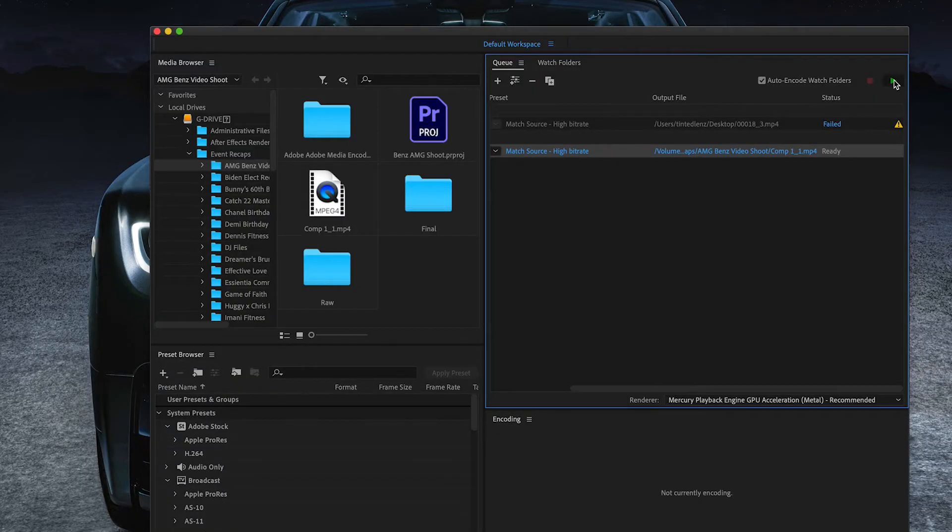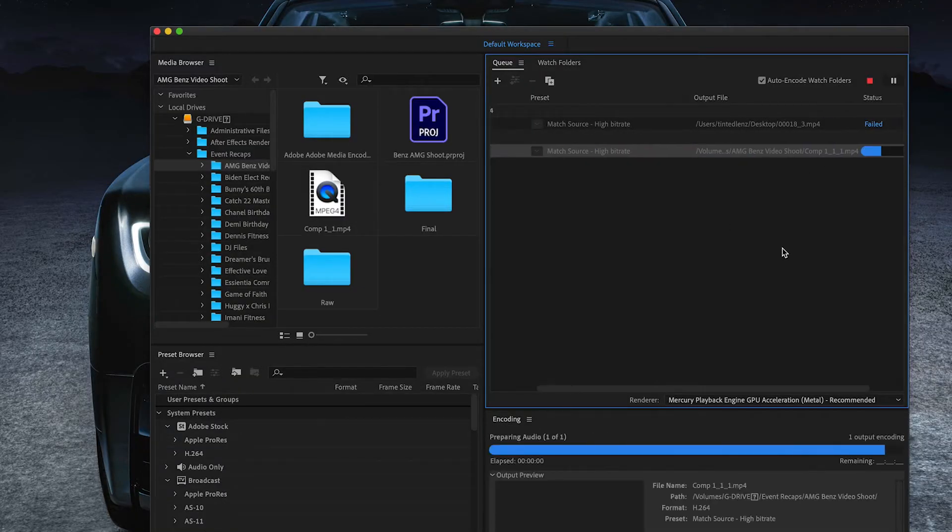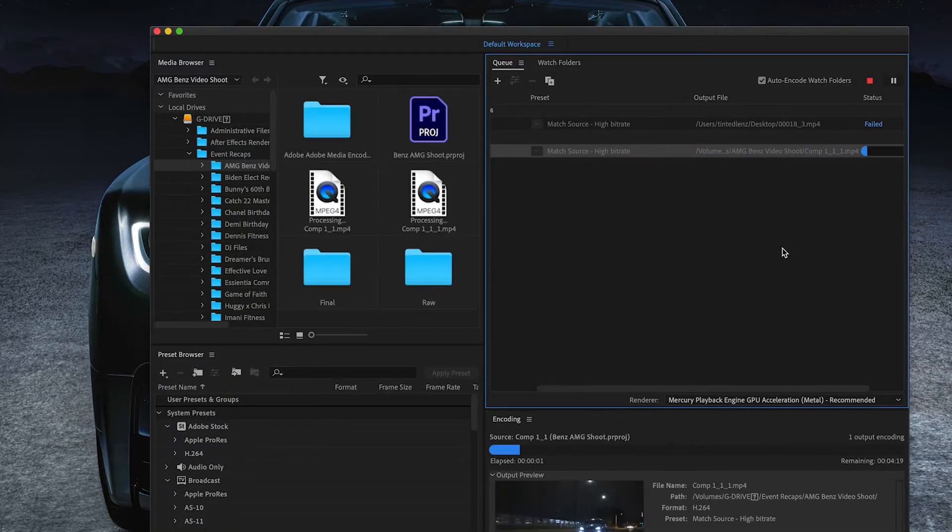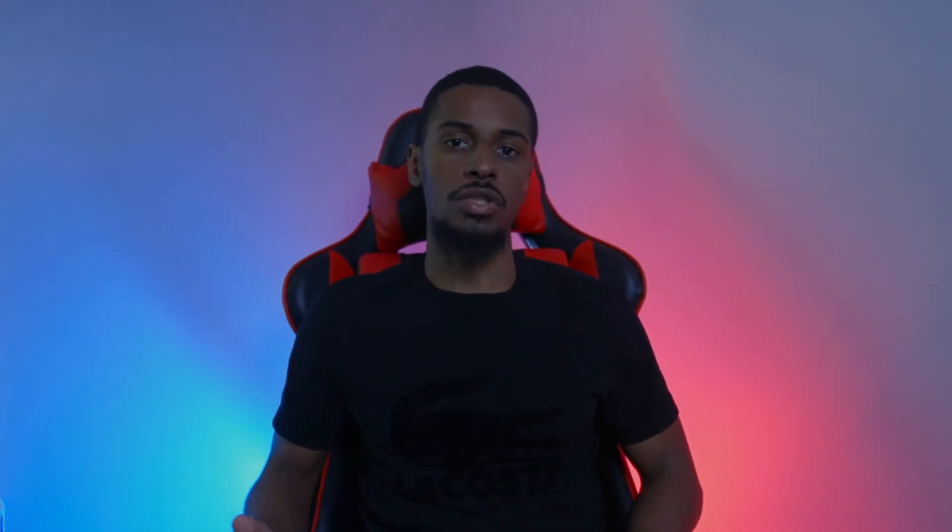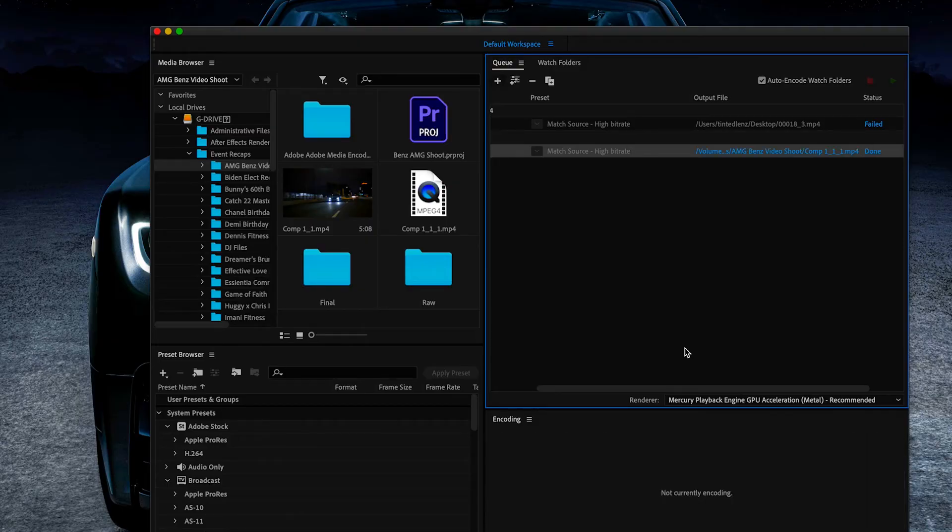Media Encoder is very helpful for exporting the file while I'm still working on another project right after that, so I don't have to spend time waiting for my file to export out of the program.